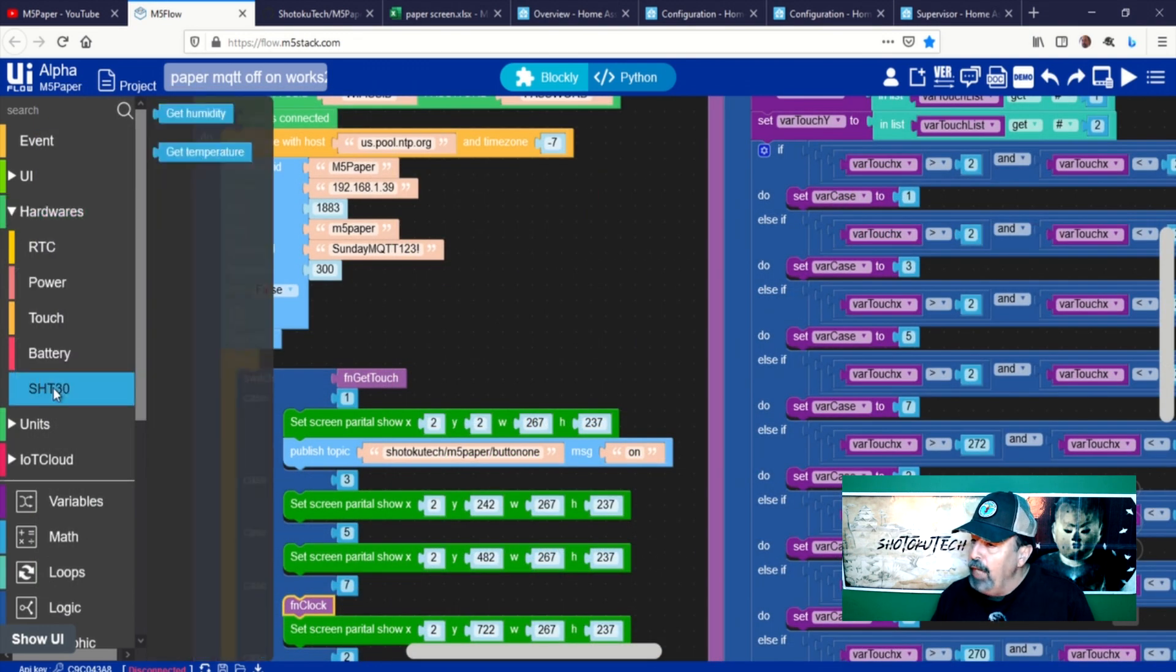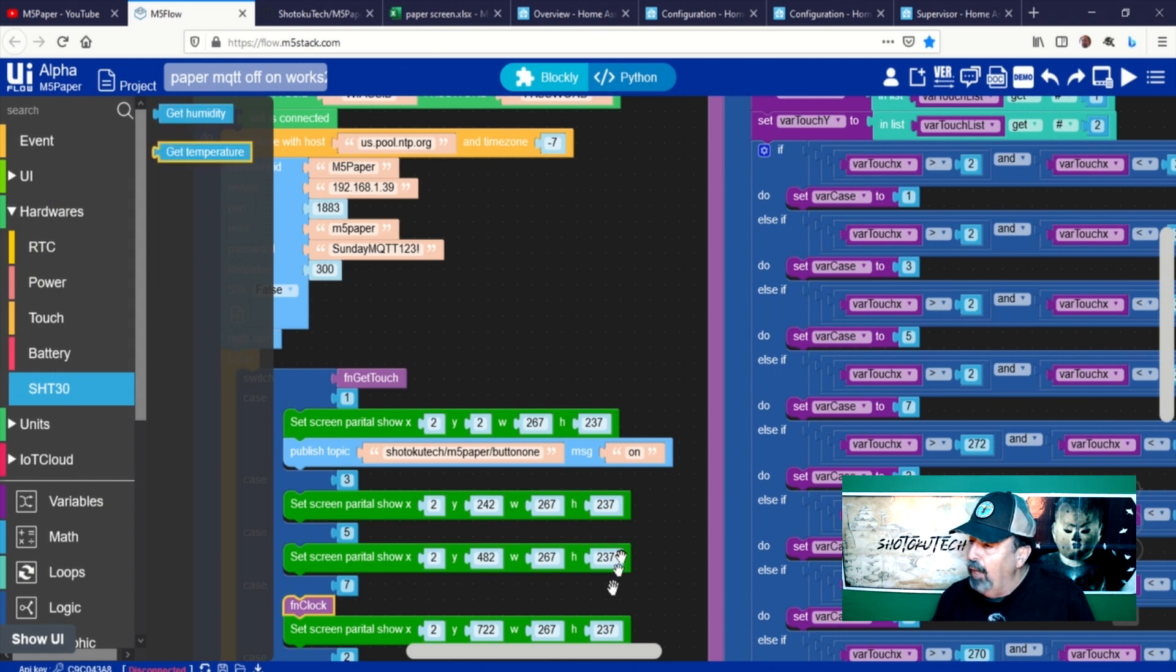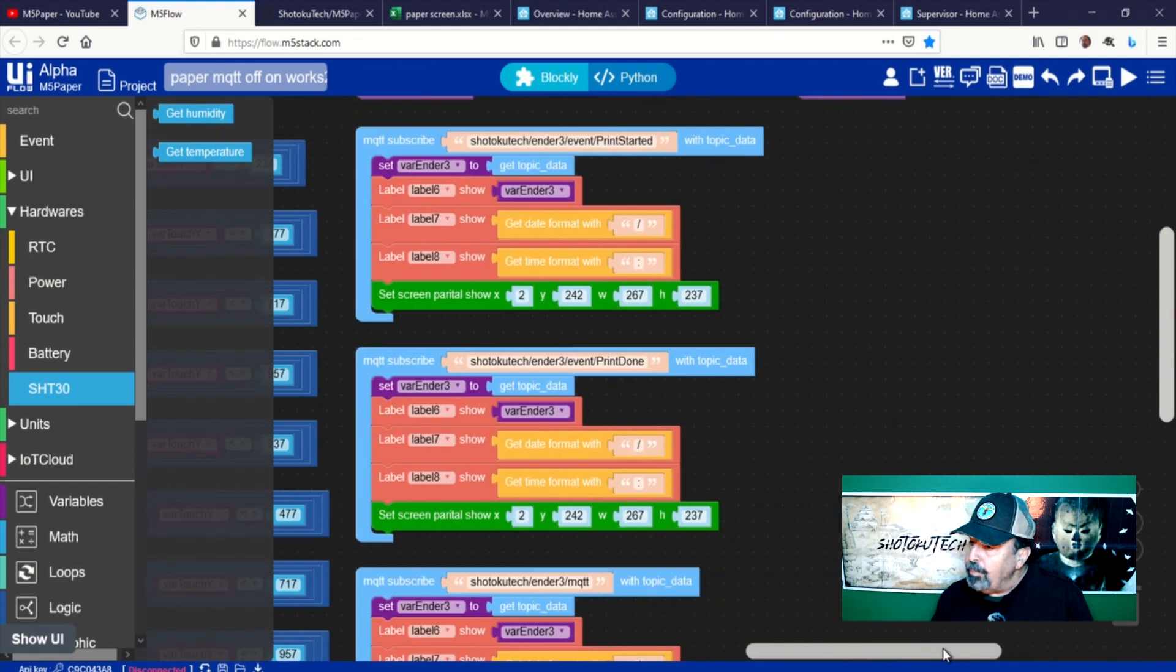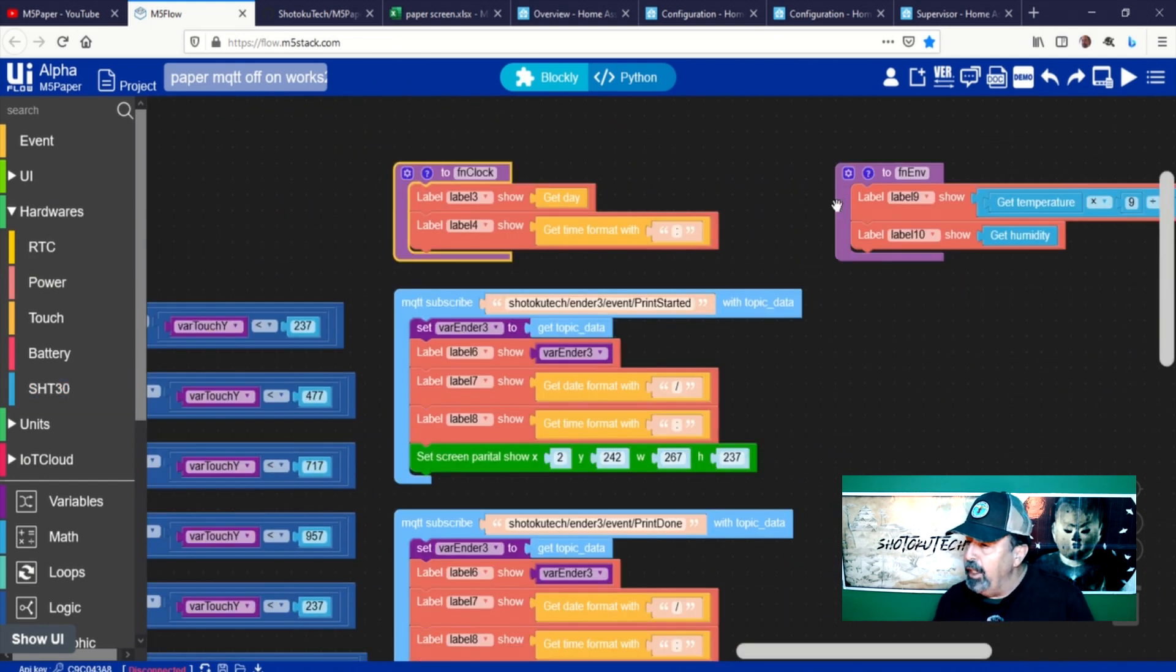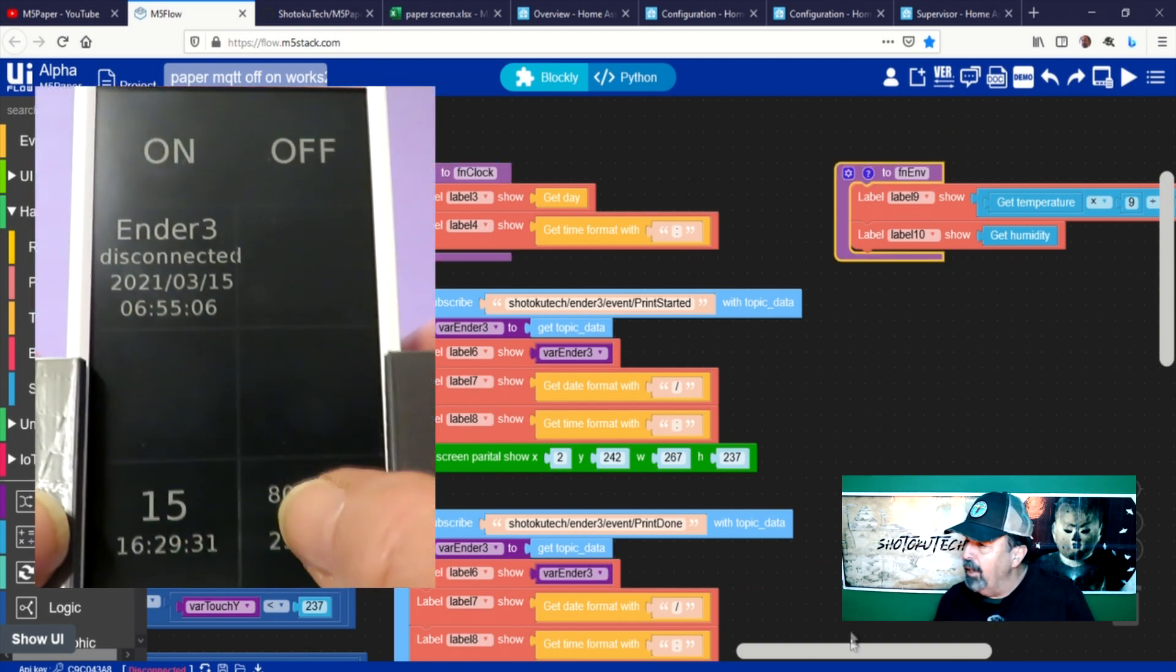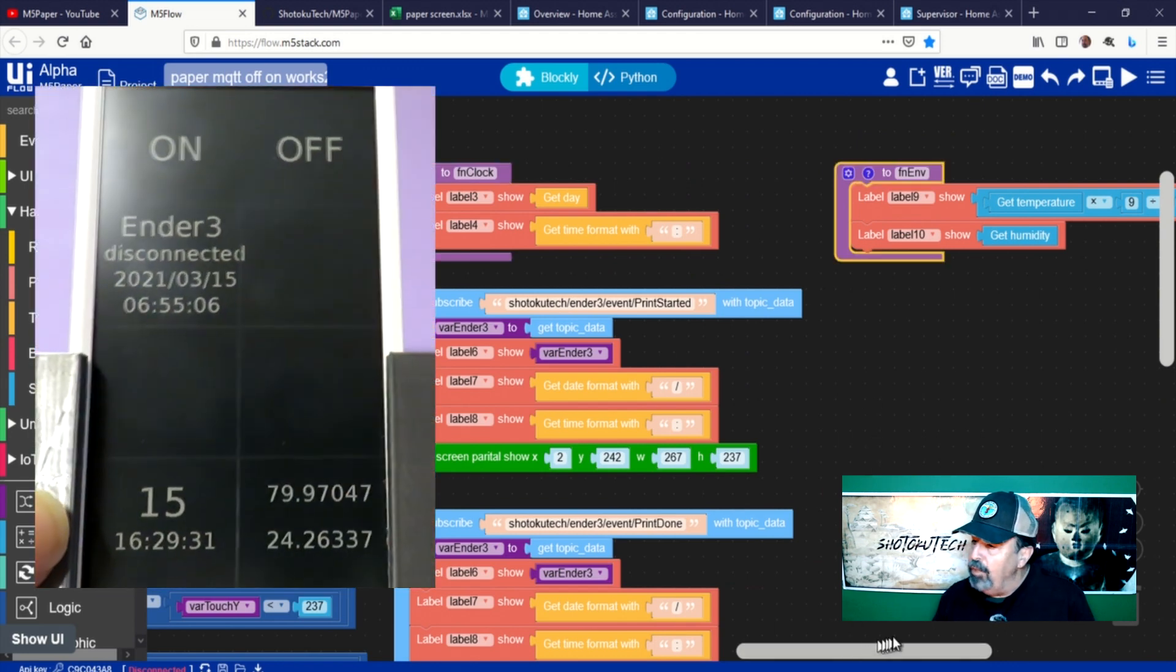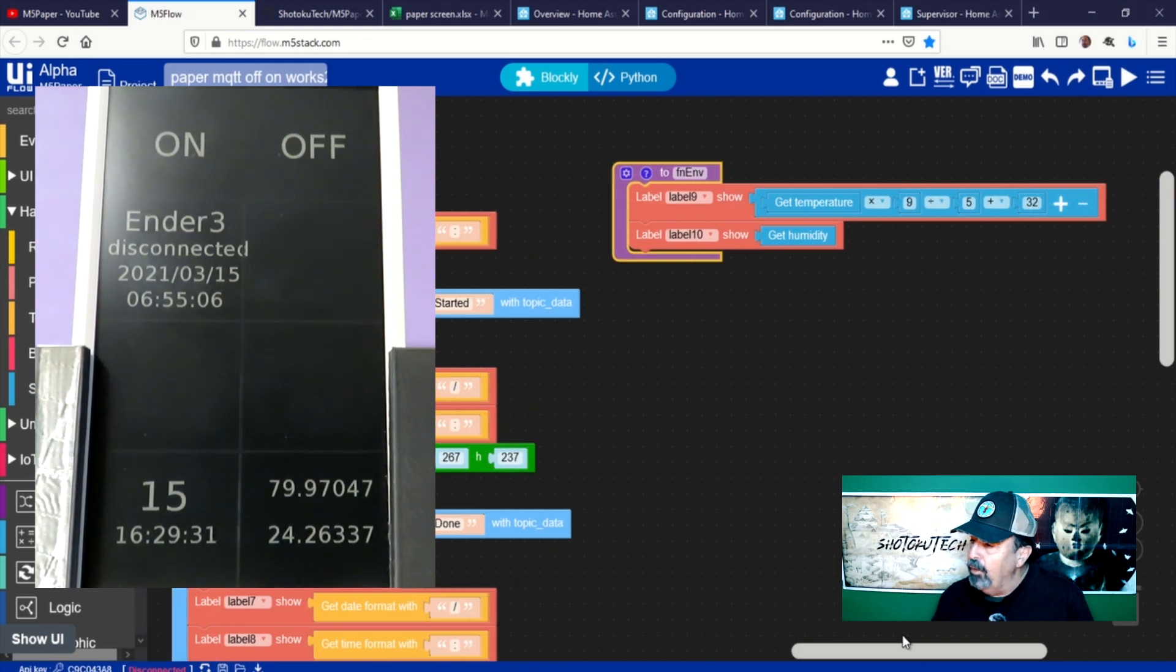The online version of UIFlow has the environment module blocks included in the hardware options. So when I saw this today, I made sure to add temperature and humidity to Zone 8 on the screen. This works just like the clock. Press button 8 and these values are updated and Zone 8 refreshes on the screen.